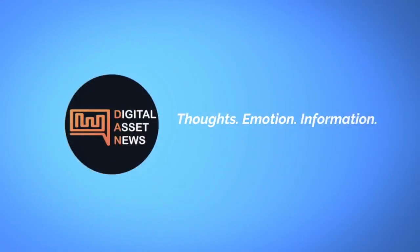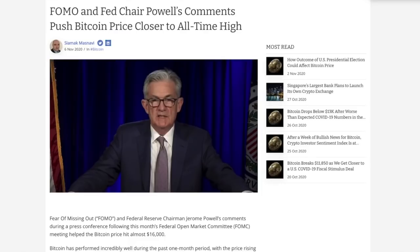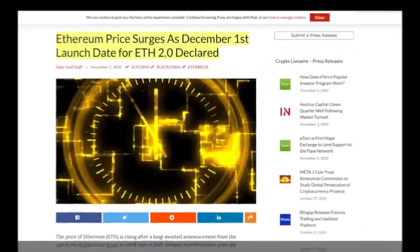First up, FOMO and Fed Chair Powell's comments push Bitcoin price closer to all-time high. This has been a pretty amazing 24 hours and what Jerome Powell said yesterday is just par for the course and it's going to push us even higher.